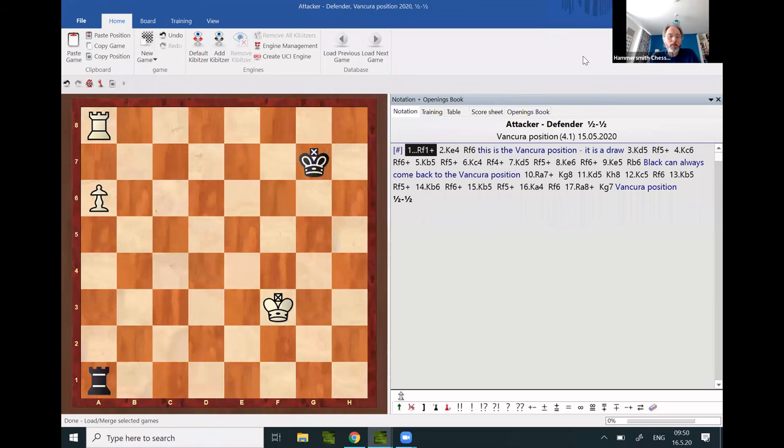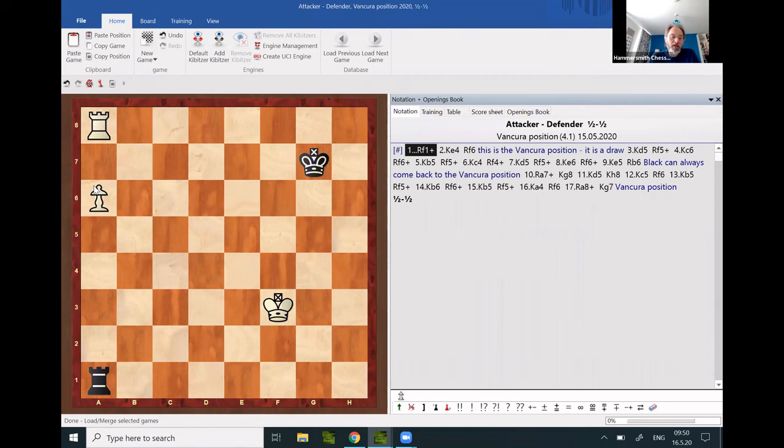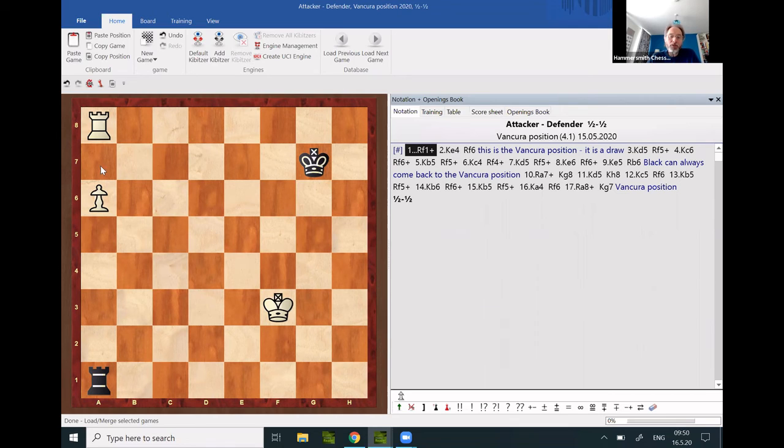The most difficult defending procedure is against the pawn on the sixth rank, where the attacking king has a natural hideout on a7. You have to know the Vancura position, which is drawn.